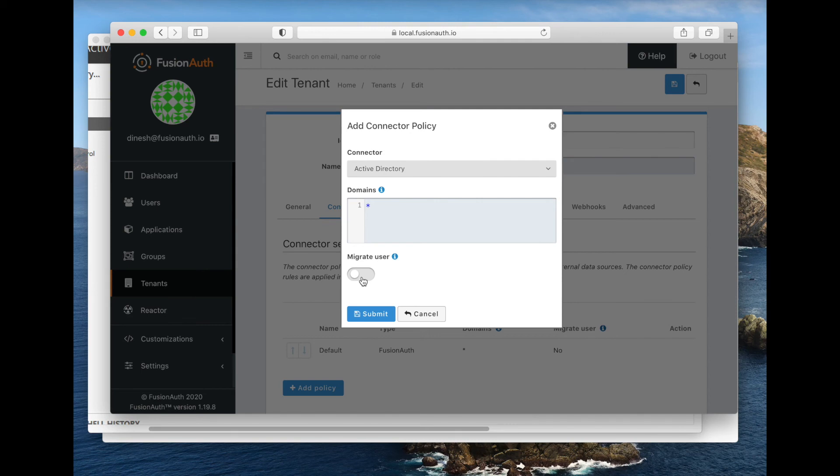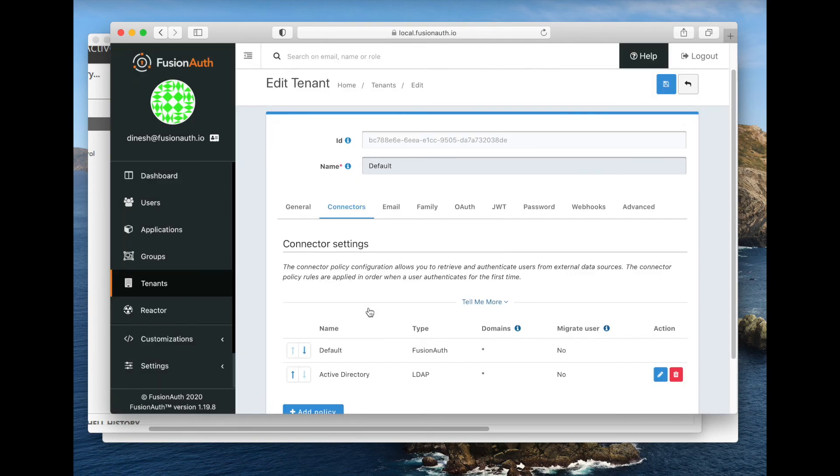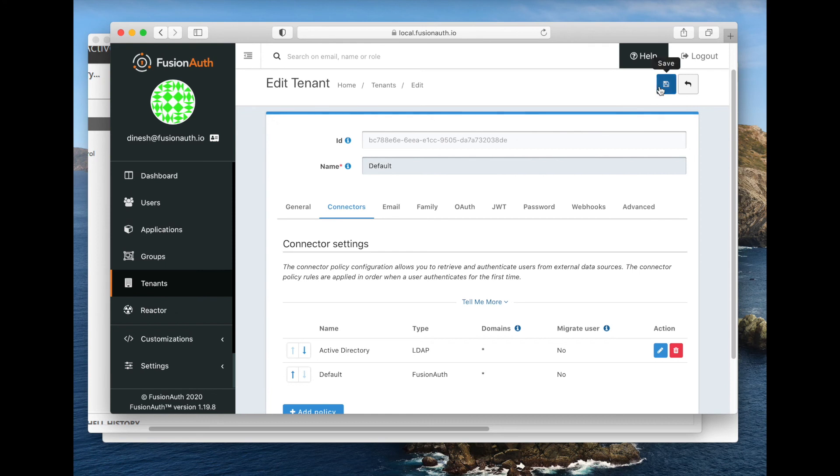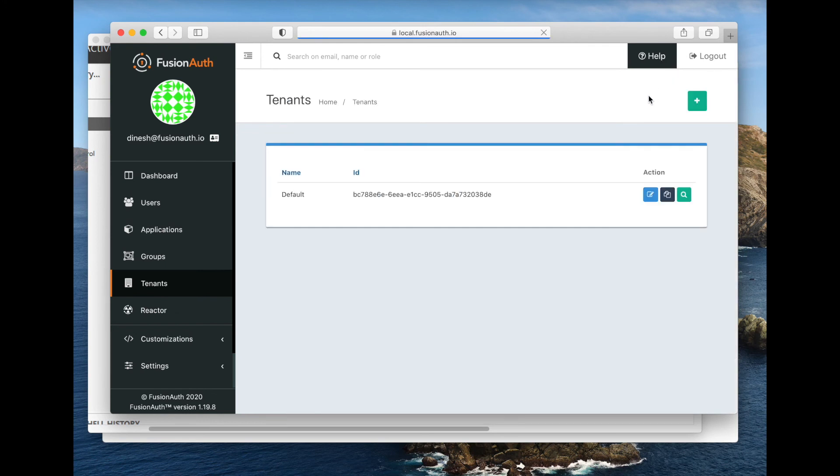All right, so this looks set up. Let's go ahead and submit it. And then we're going to move it up. This matters less right here, but if you have multiple different connectors, some for different domains, you may want to play around with this order. All right, so we can save the tenant.